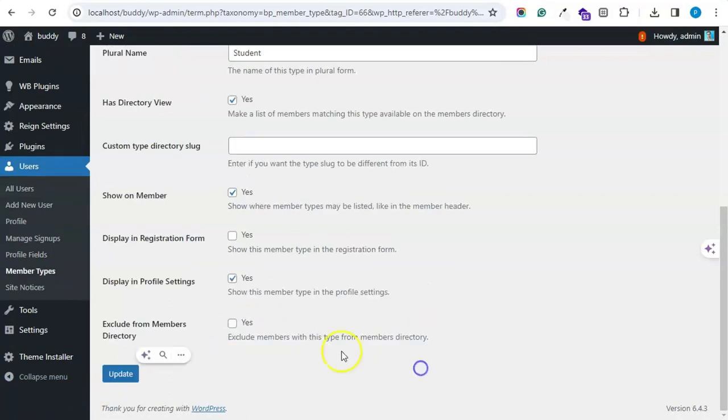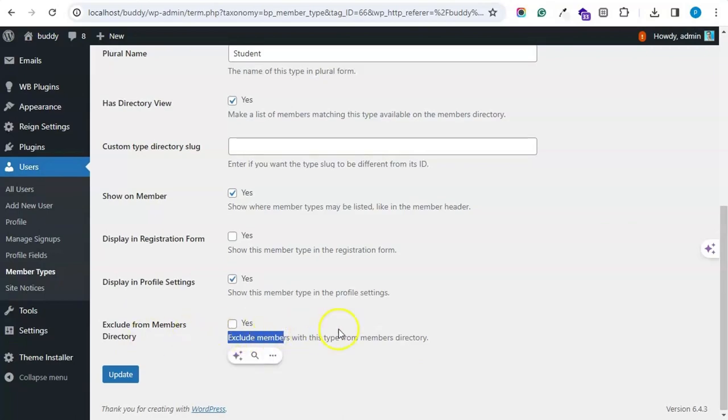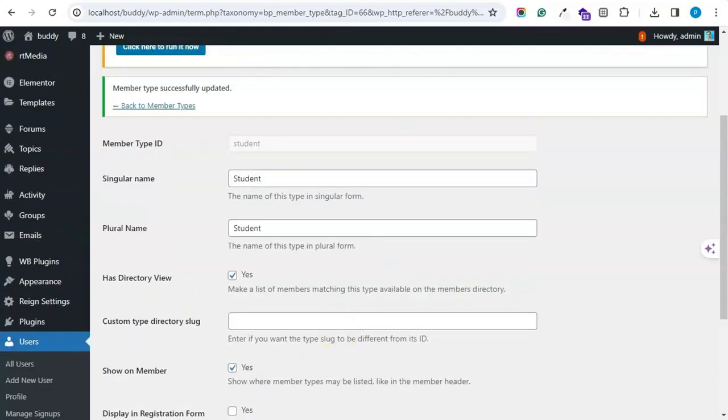I have disabled this. It will exclude the members of this type from the member directory. I have disabled the setting.